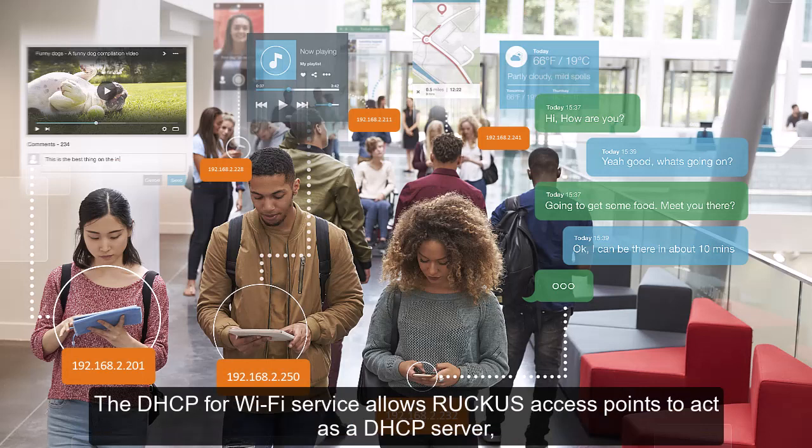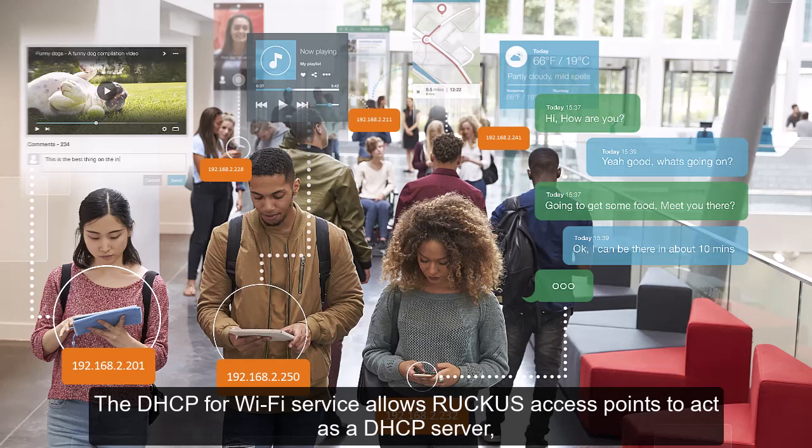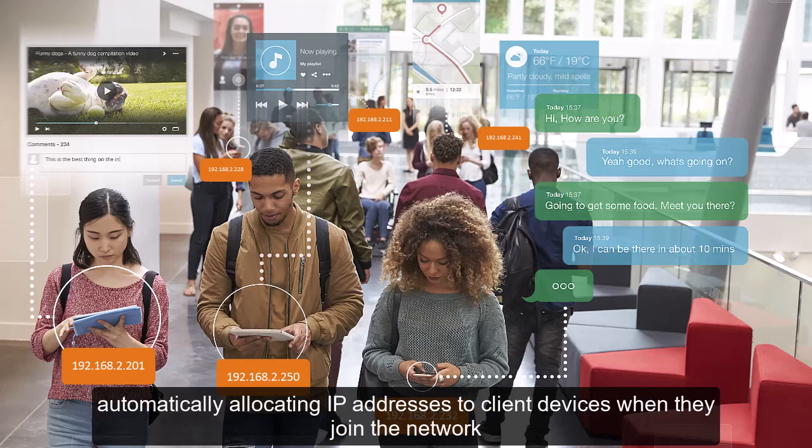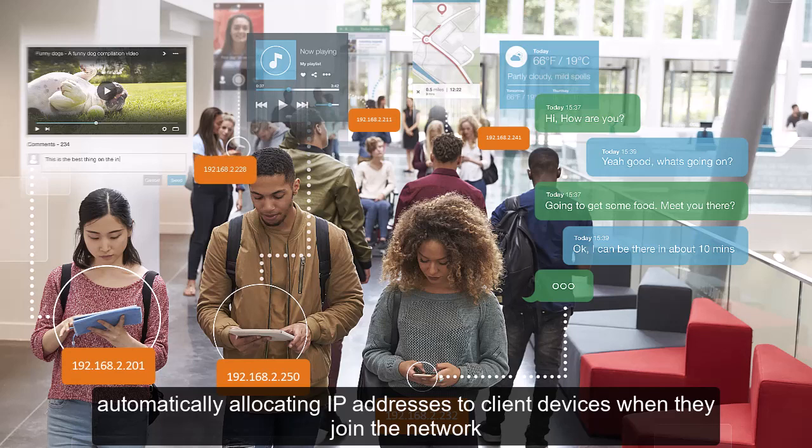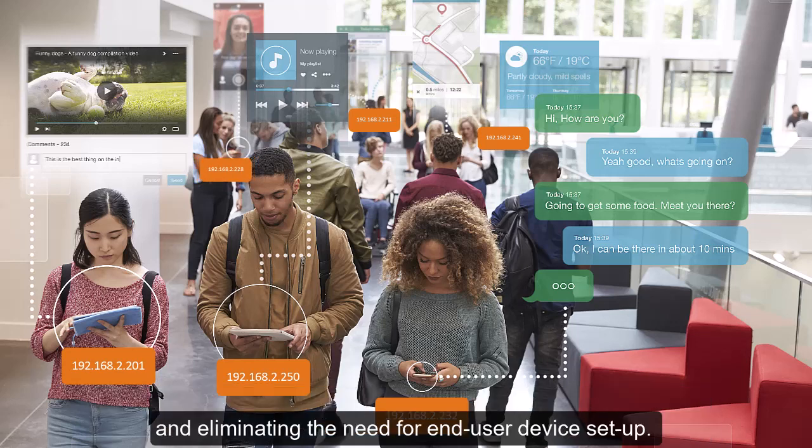The DHCP for Wi-Fi service allows Ruckus access points to act as a DHCP server, automatically allocating IP addresses to client devices when they join the network, and eliminating the need for end-user device setup.